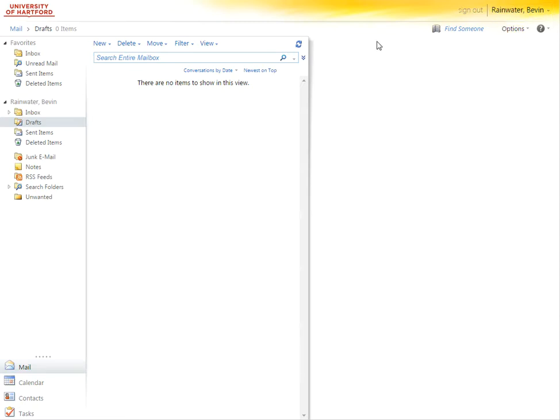First of all, you're going to go into your account. You're going to log in using your University of Hartford email and your password.